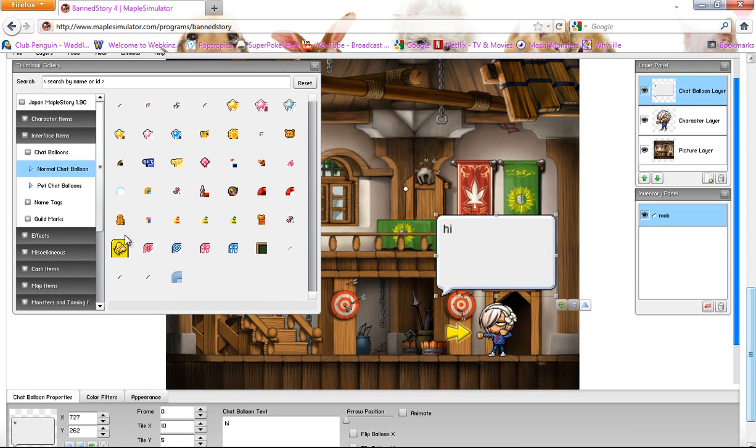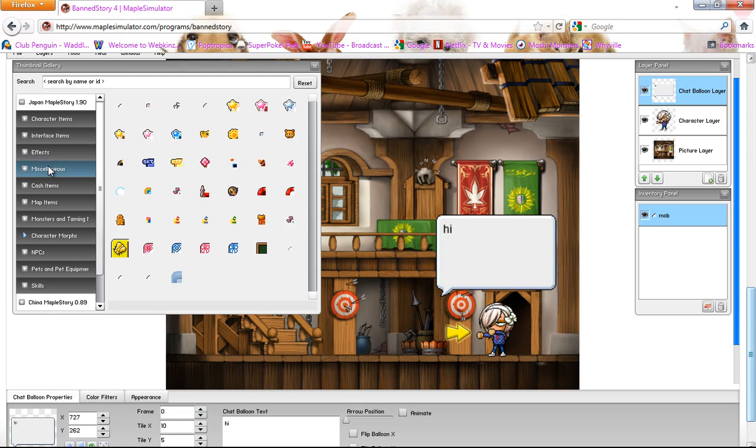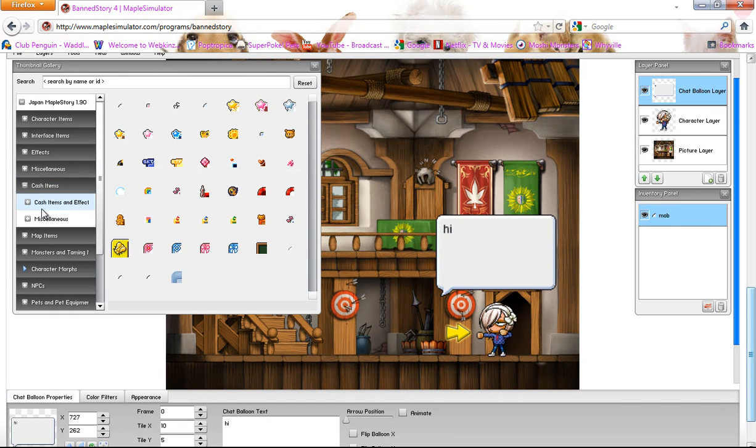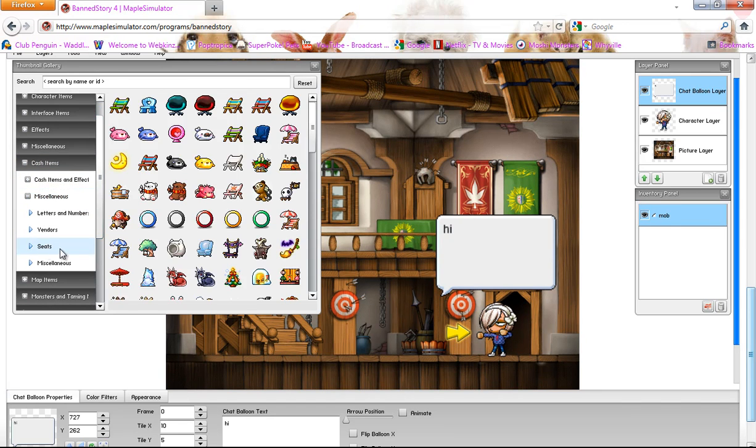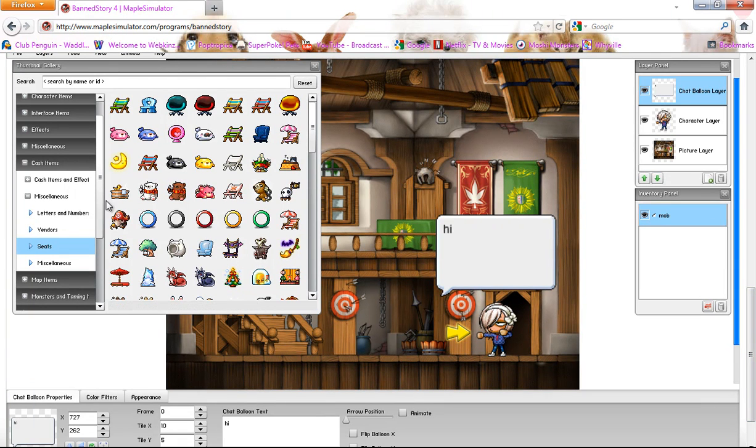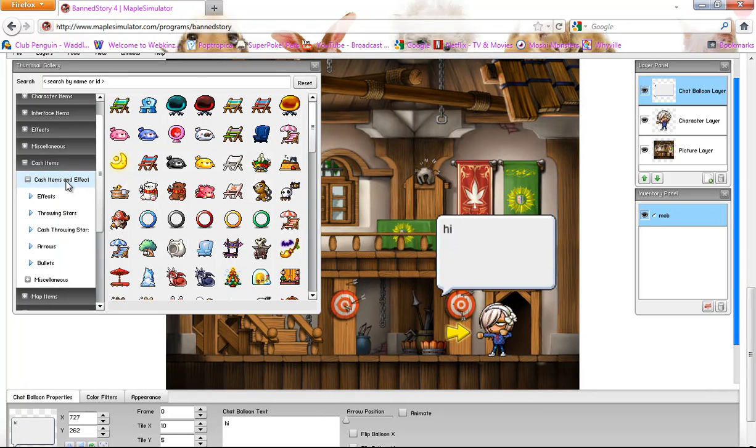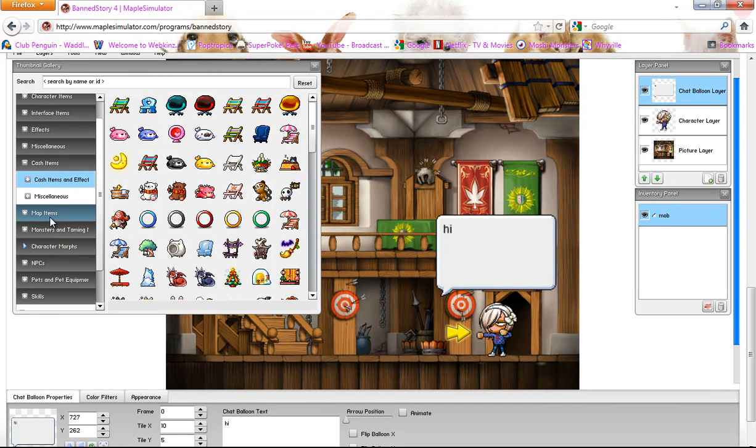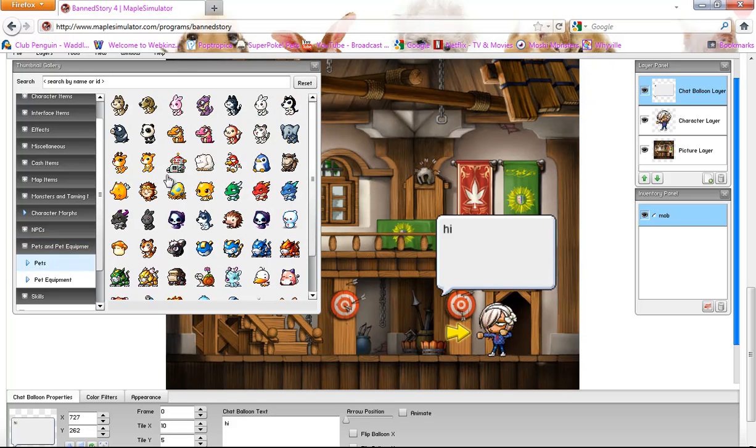And then there's cash items. This is where I get my chairs and stuff from. Right here. And then there's that bench from the park and stuff. And then there's the pets. The pets I get. This is the bunny and, you know.